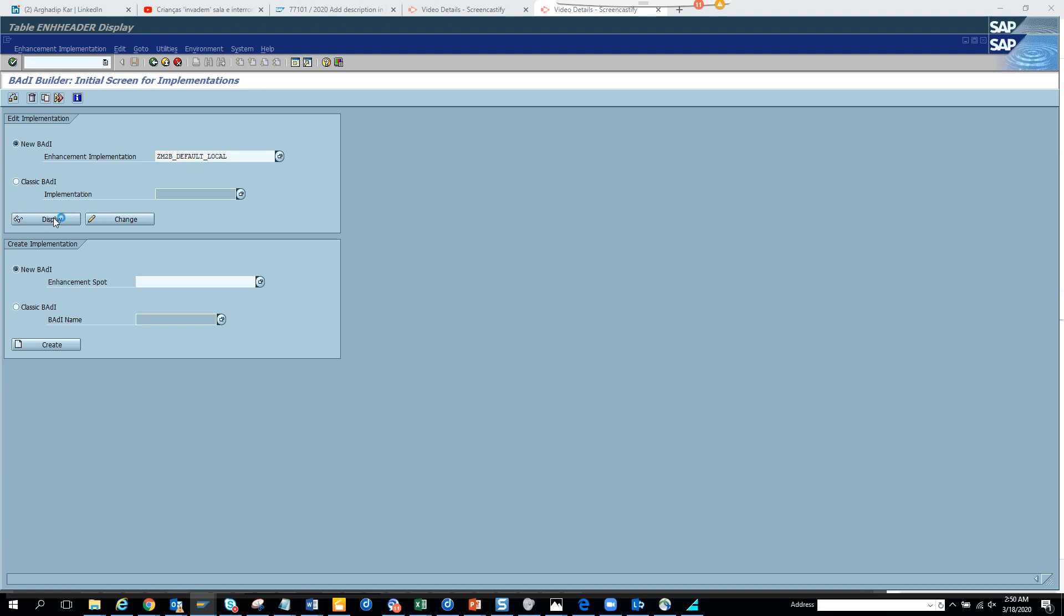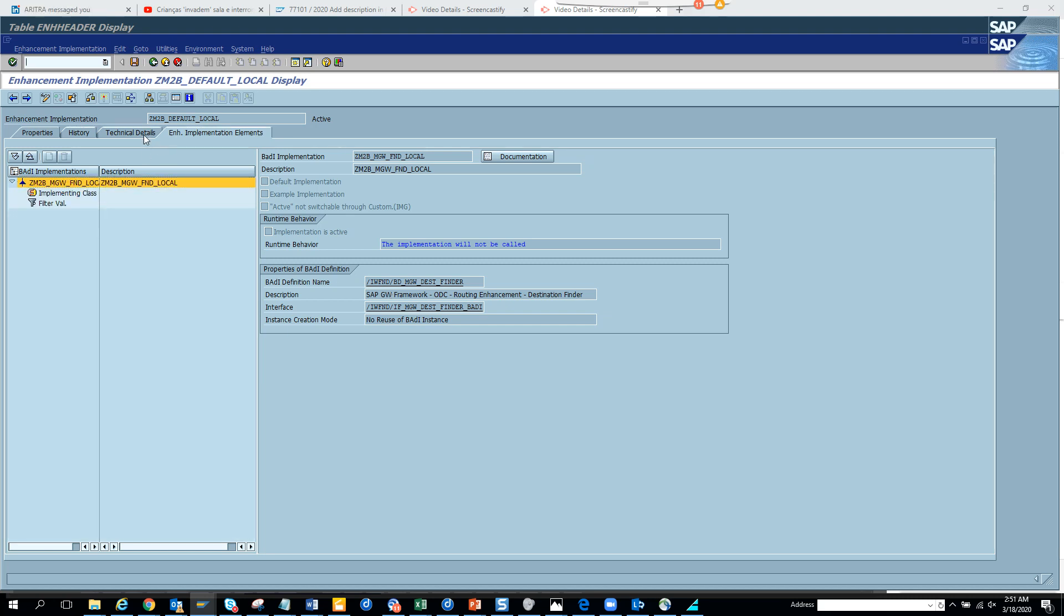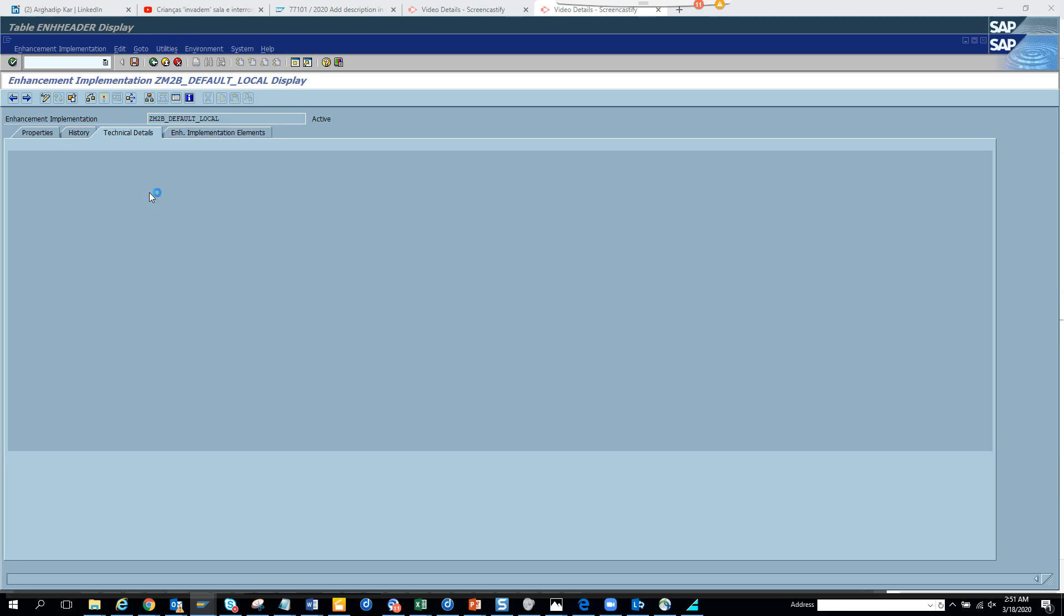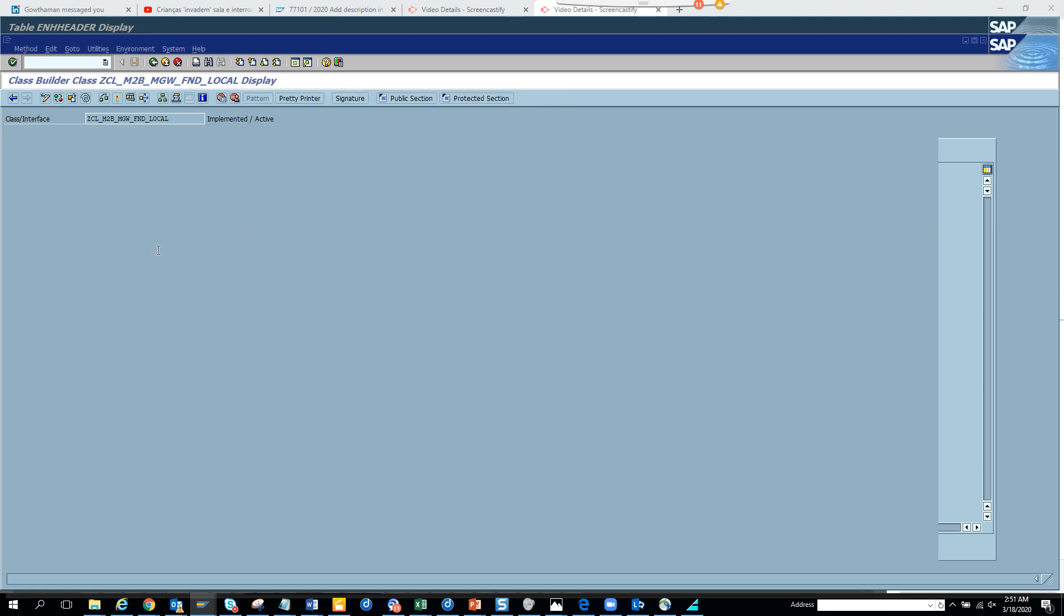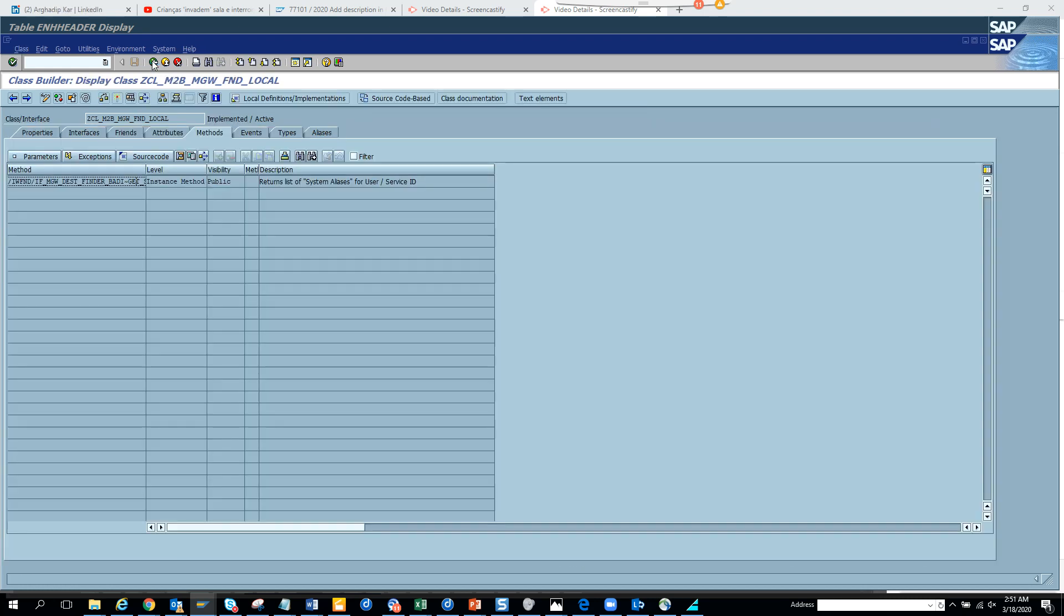If I click on display, yes, here it is. So I'm clicking on display and here you can see this is the enhancement implementation and this is the BADI definition. This is a brand new stuff. And if I go here, there would be a class and I will click on the class and here you have the method and here you have the piece of code that you have defined. So this is very important.